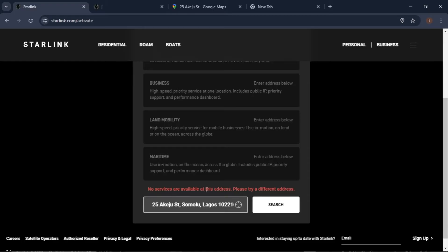Sometimes you have this error which I explained earlier: 'No services are available at this address, please try a different address.'